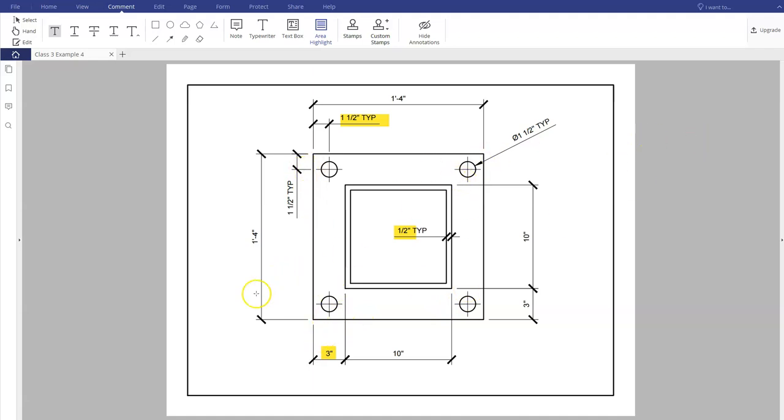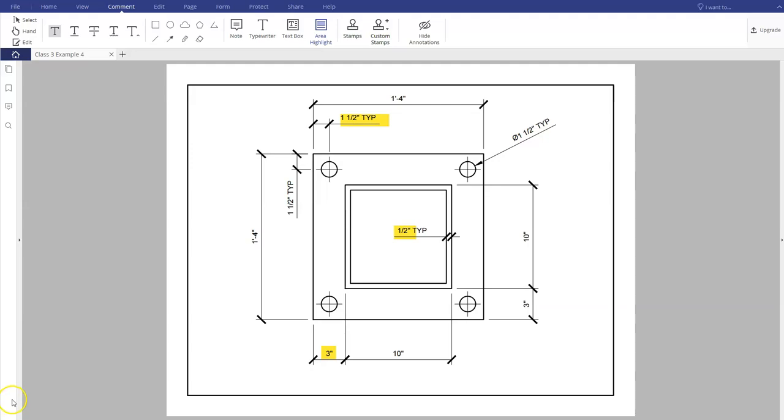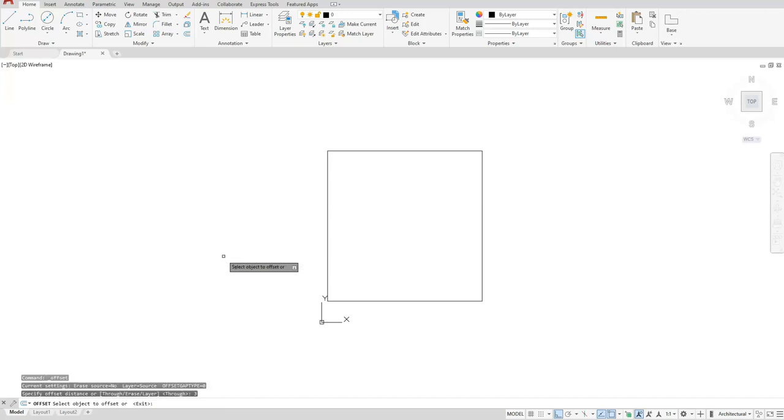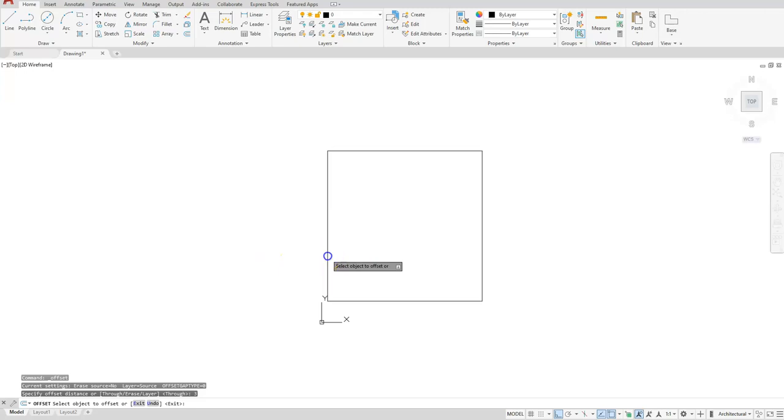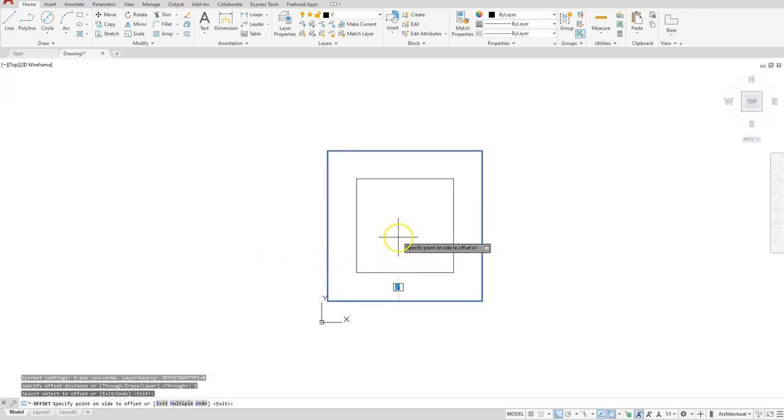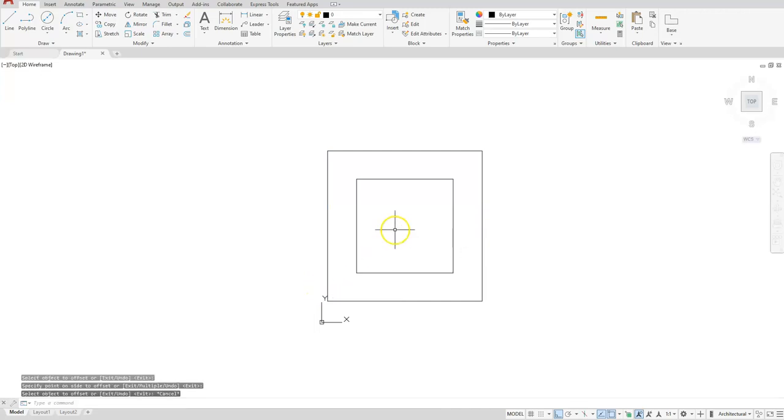Okay, so with the offset command, select it. You always want to type in a distance first. In this case it's going to be three. Select your square and then make sure you click anywhere to the inside. So one left click and then escape out of the command.